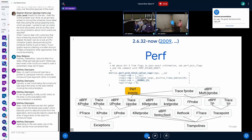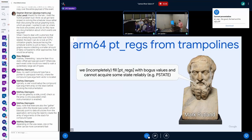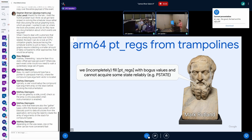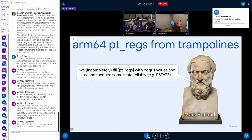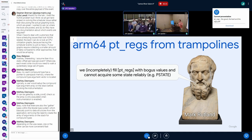I hope this builds a good picture of all the tracers we have — and that's important for what comes next: the problems. The statue here is Mark Rutland, and one of the things I quote him saying is: 'We incompletely fill pt_regs with bogus values and cannot acquire some state reliably.' What this means is that on arm64, in trampolines, there are registers which we cannot access or save, so either we invent them — like setting pstate to 0x64 or whatever — or we don't populate them.